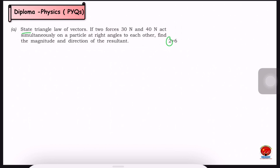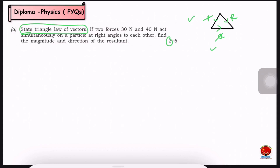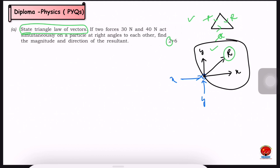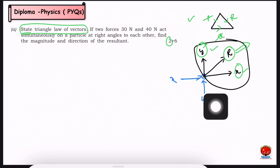In the triangle law, we have three sides of the triangle: P, Q, and the resultant. Two sides are considered as P and Q, and the last one is the resultant — the force moving in the opposite direction. The resultant R is a combination of the X-force and Y-force components.